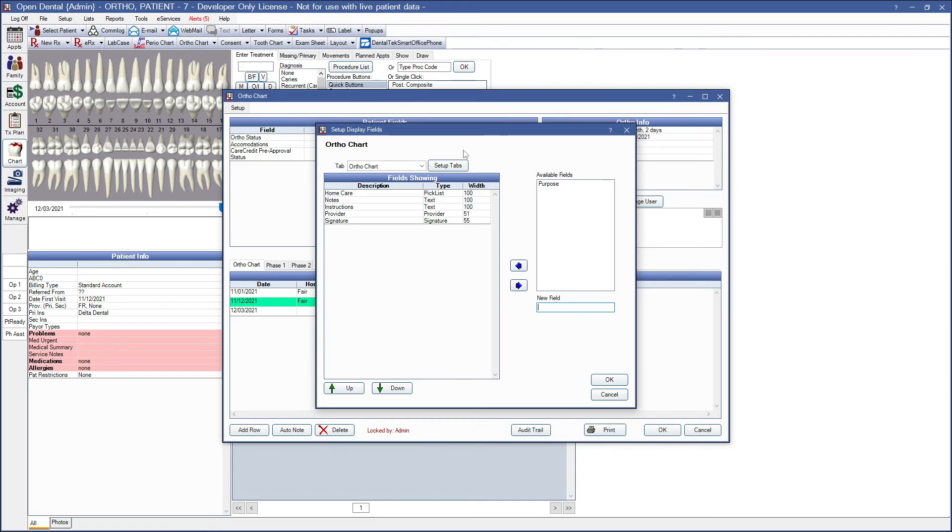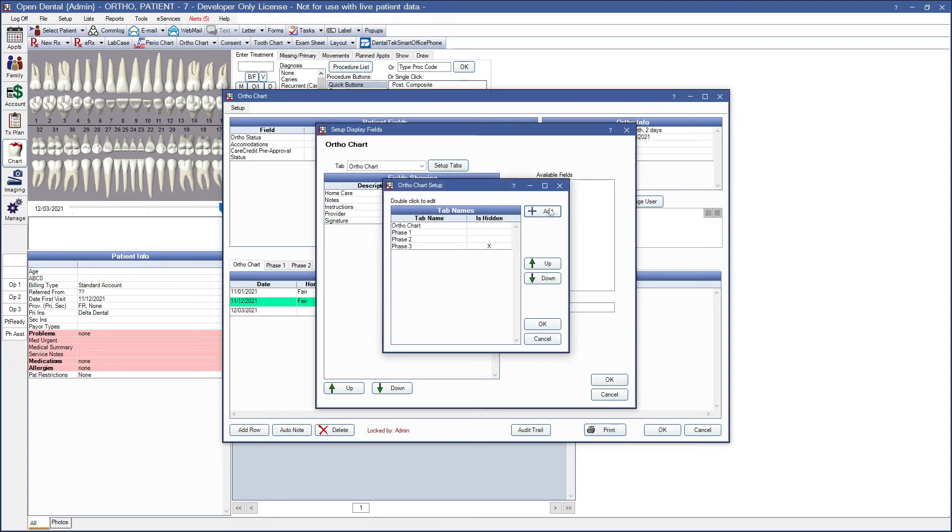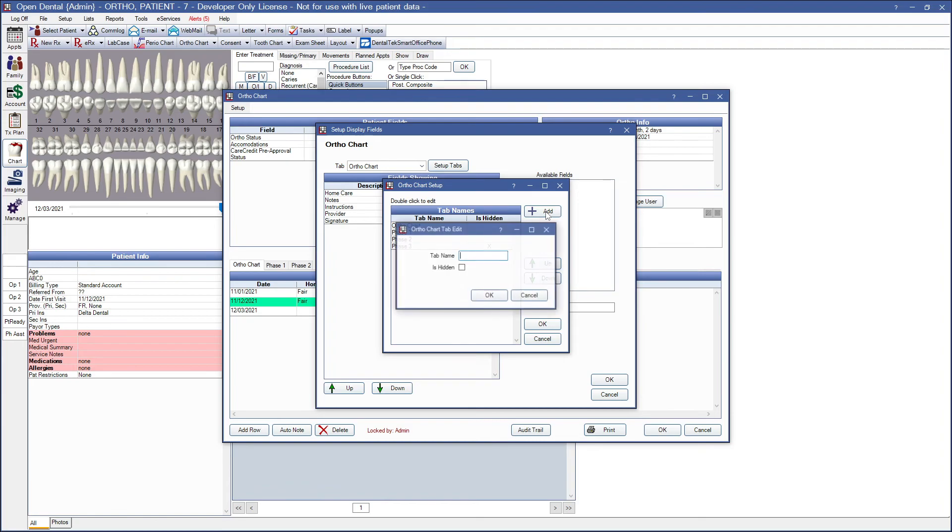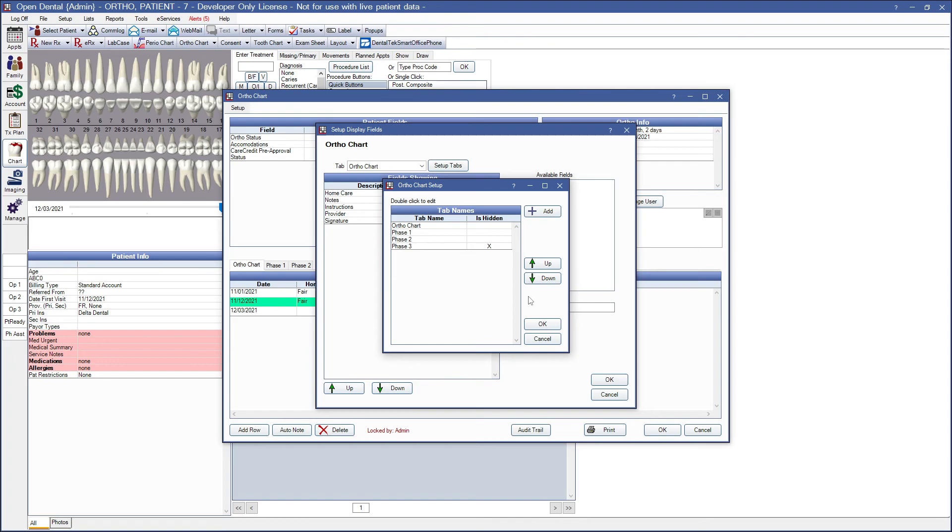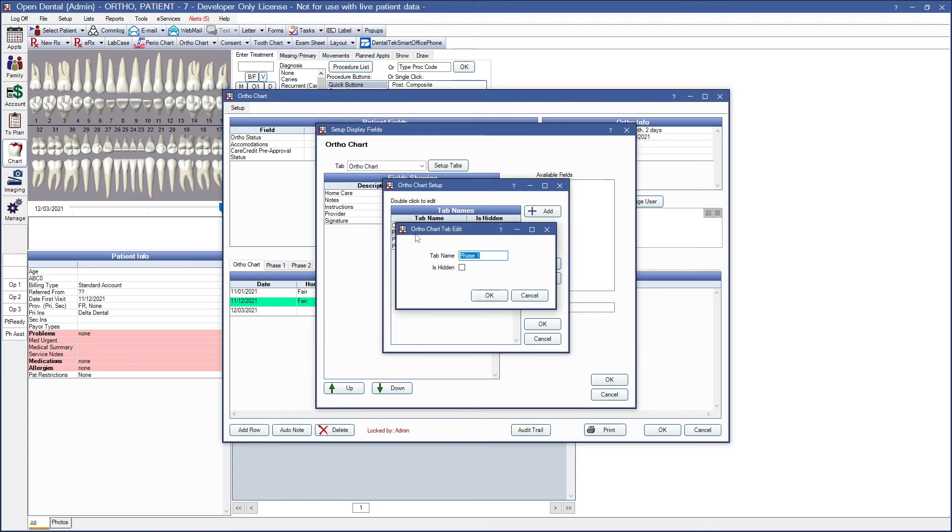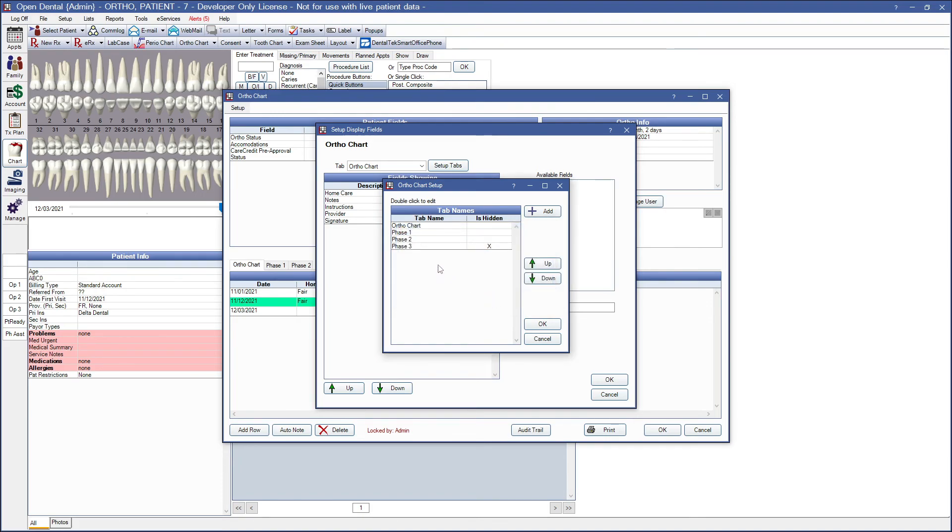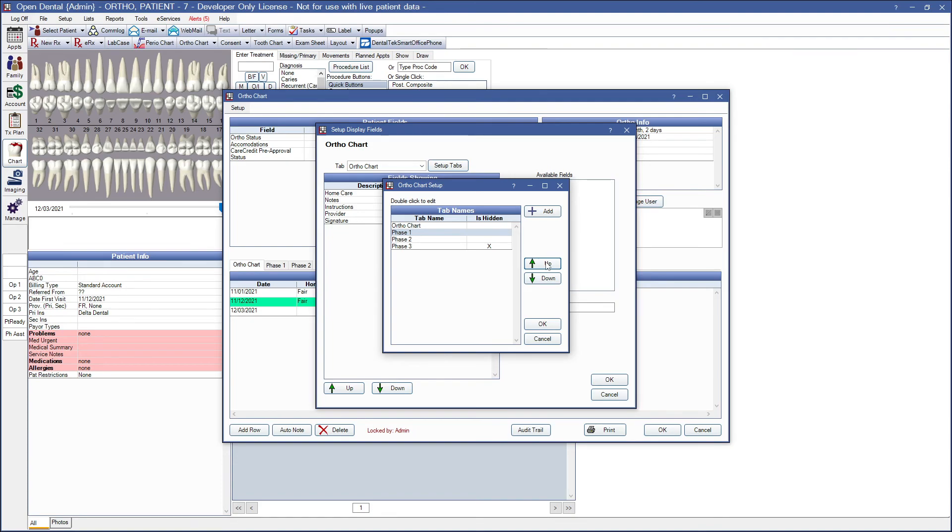So from this window, we can click on setup tabs. And we can click add on the right here to create a new tab with a new tab name or mark one as hidden. Or if we wish to edit an existing tab, we can simply double click on that tab name and change the name or mark it as hidden. We can use the green up and down arrows here on the right side to reorganize the order in which these tabs show. By the way, you can also use tabs to track non-ortho related procedures, such as implant progress. We can click OK to save our changes.